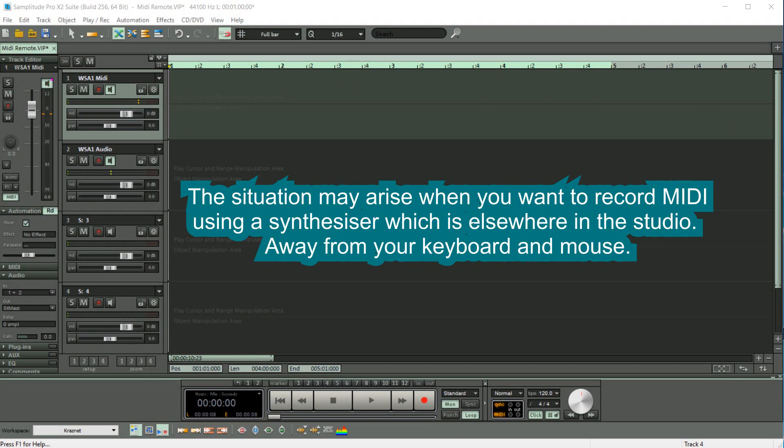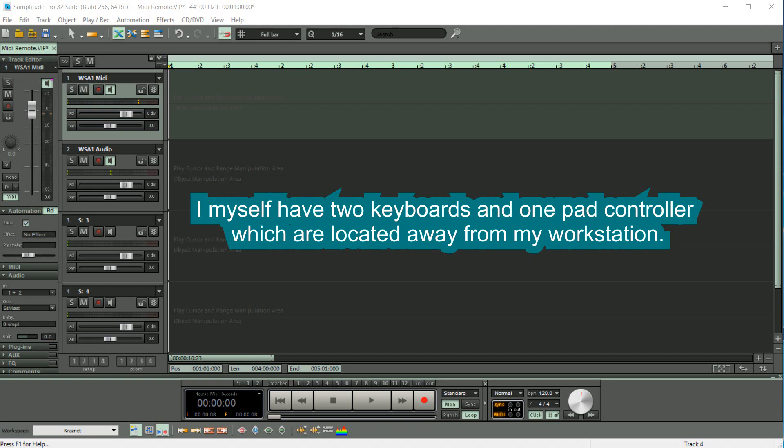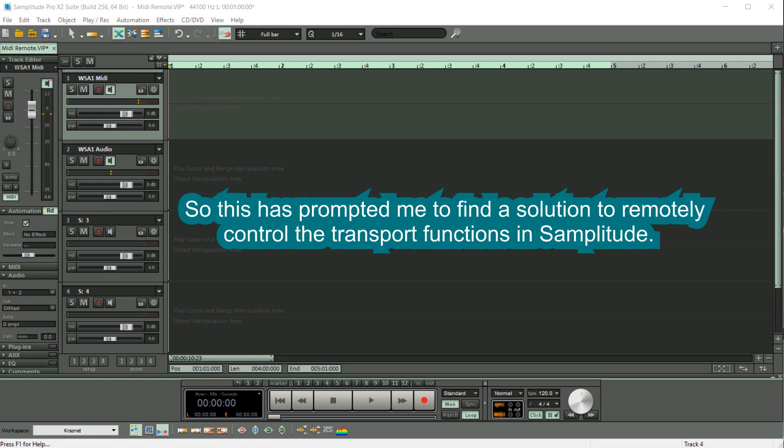The situation may arise when you want to record MIDI using a synthesizer which is elsewhere in the studio, away from your keyboard and mouse. I myself have two keyboards and one pad controller which are located away from my workstation, so this has prompted me to find a solution to remotely control the transport functions in Samplitude.